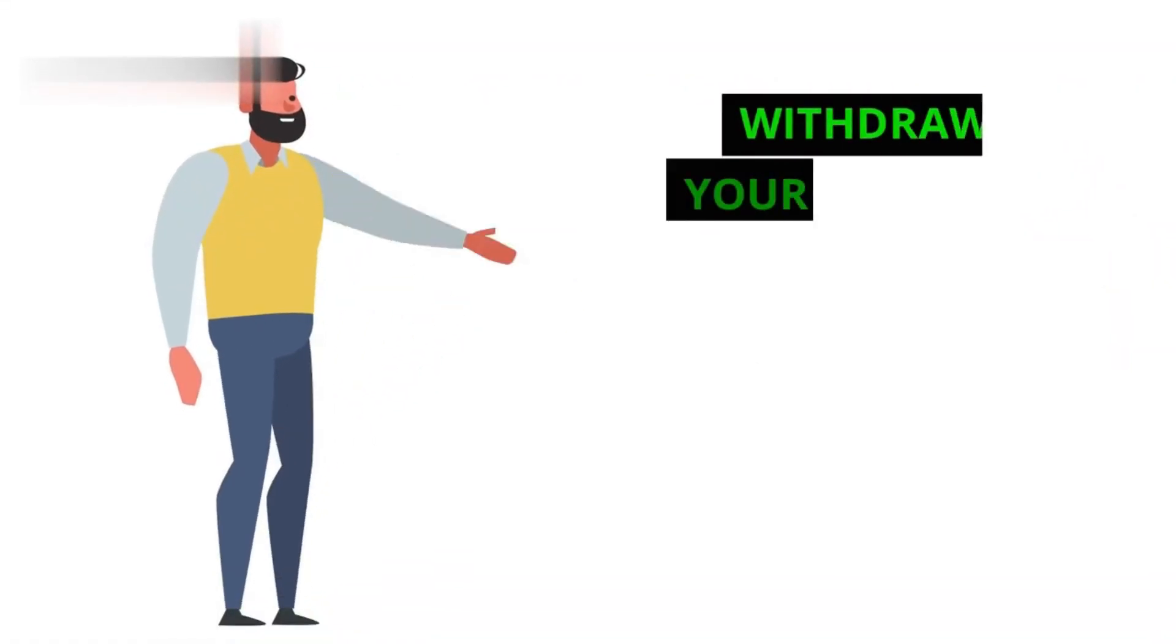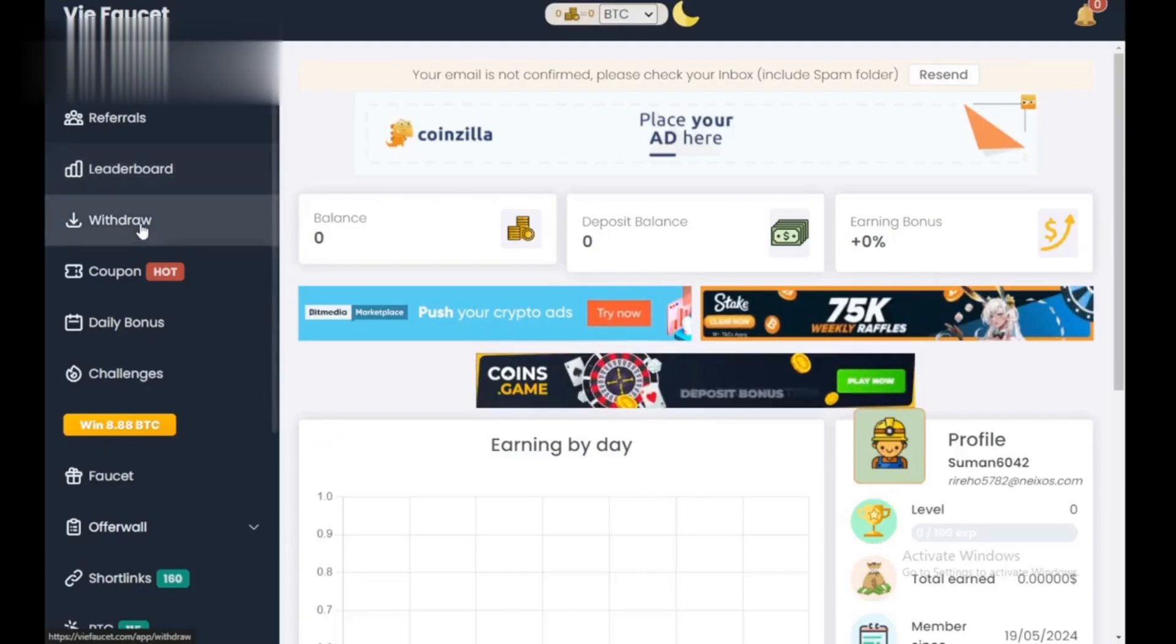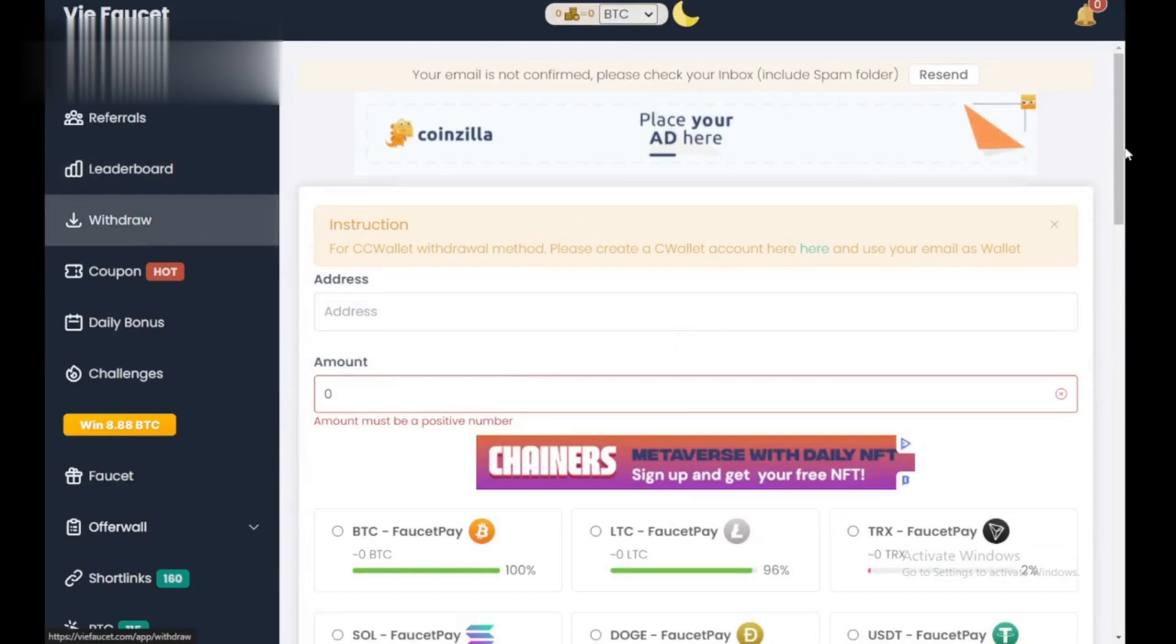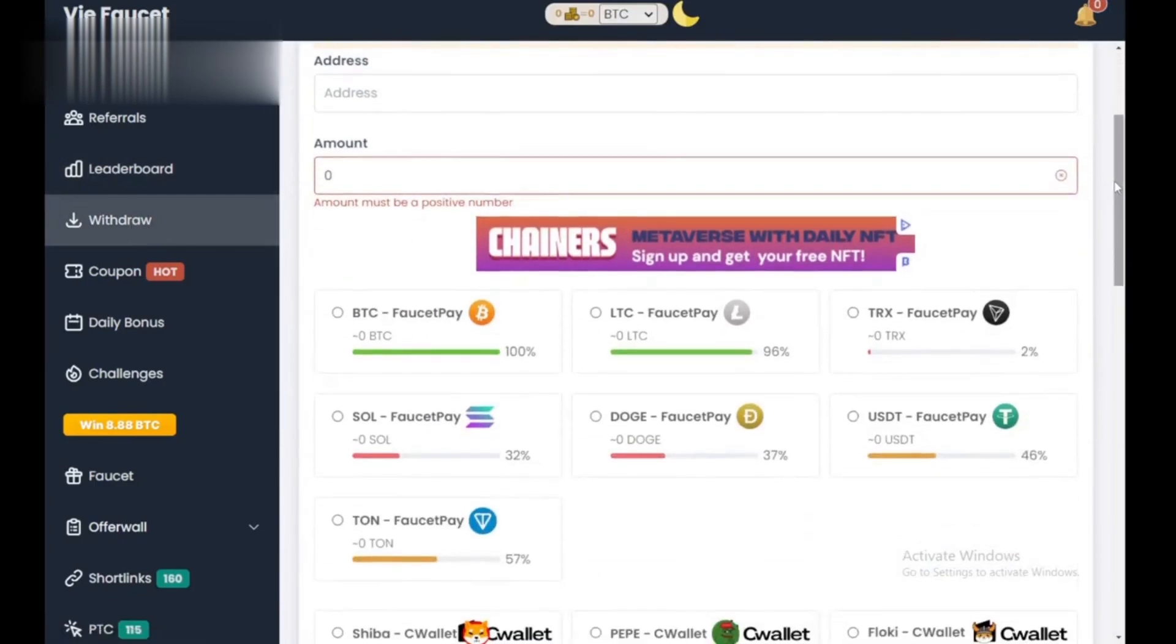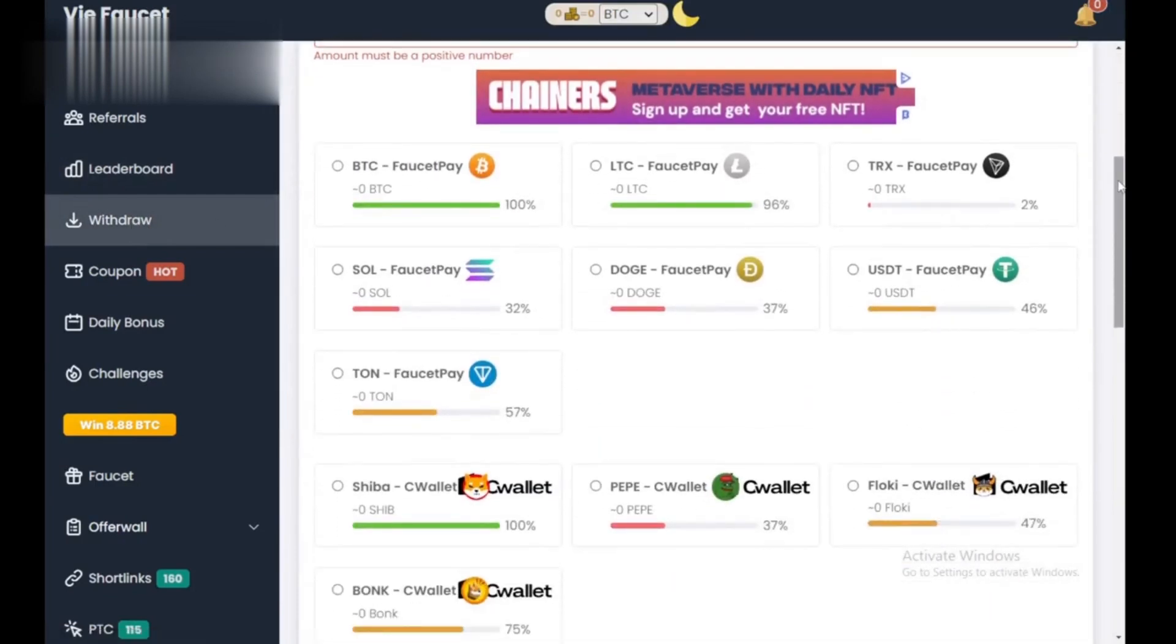Step 5. Withdraw your earnings. Once you reach the minimum withdrawal limit, access the Wallet section. Choose your preferred cryptocurrency and enter your wallet address to withdraw your earned tokens.